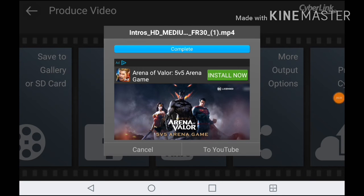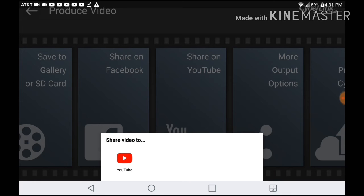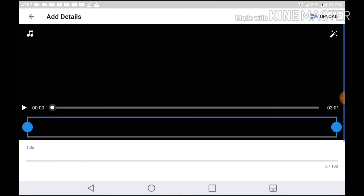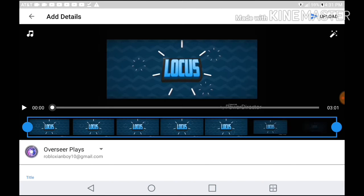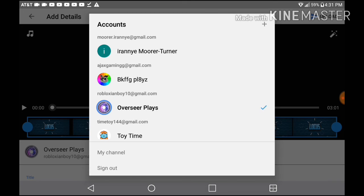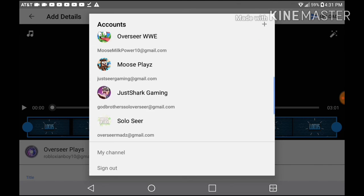Okay guys, after your video is done exporting, what you want to do is hit to YouTube or Save to Gallery. I'm going to hit to YouTube. Then what you want to do is save it to your channel. I'm going to try to save it to my other channel because I don't really want to do it on this channel.